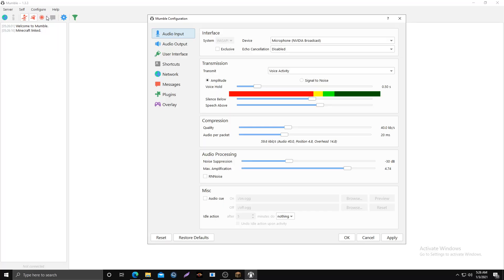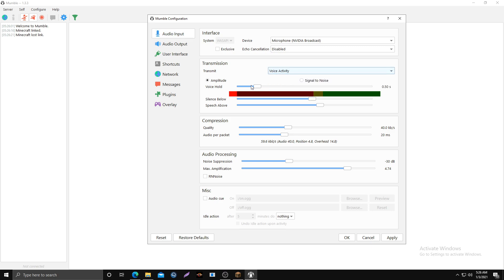Once you're in Mumble, hit Configure, then Settings. Set up your device input. Down here you want voice activity on, not push to talk. You want your voice hold at 50. For silence below and silence above, when you're quiet that bar should be in the red, and when you're talking the bar should be in the green, like right now.